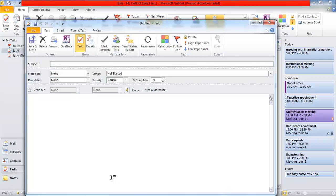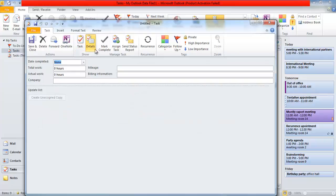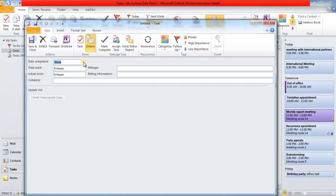If you click the Details button in the Show group of the Task tab of the ribbon, Outlook displays the details window for the task. The fields available in the details window let you keep track of additional information related to a task.